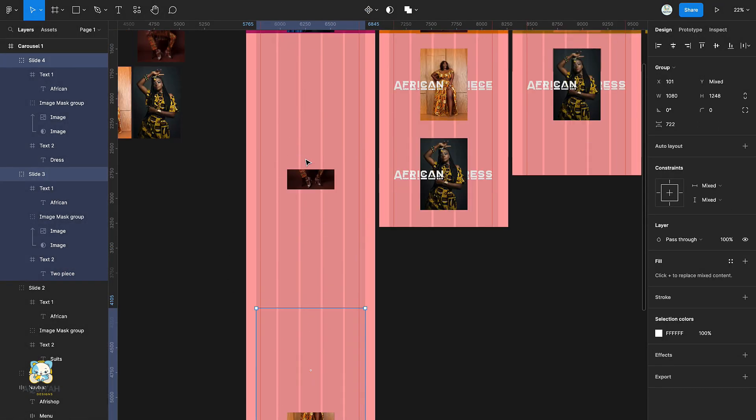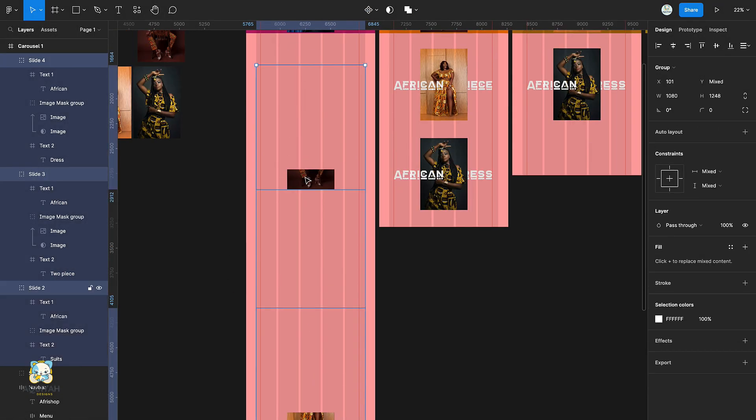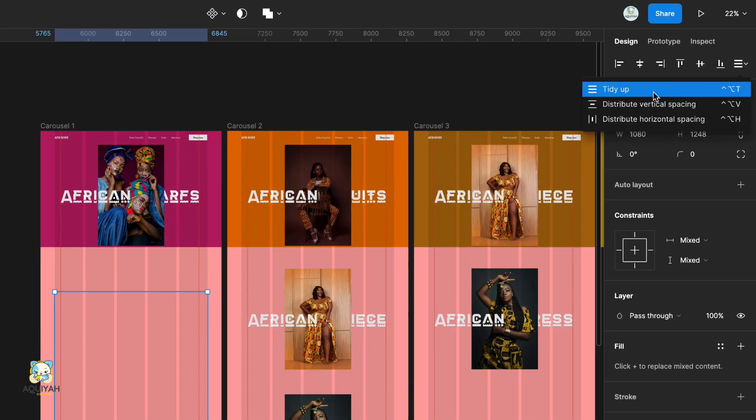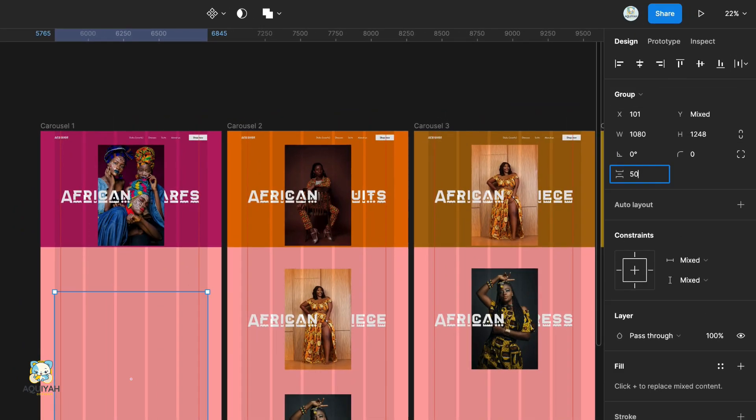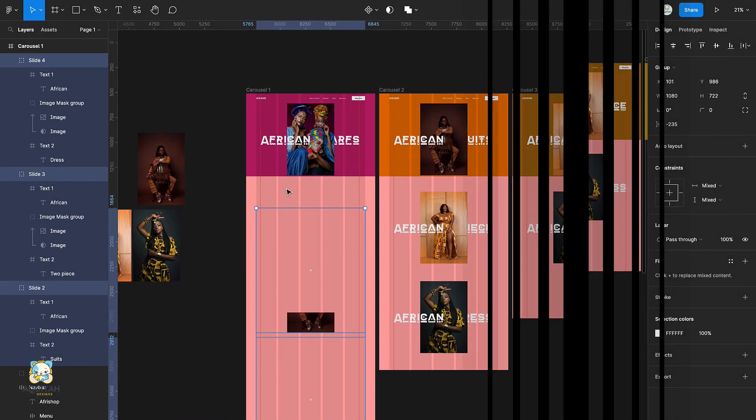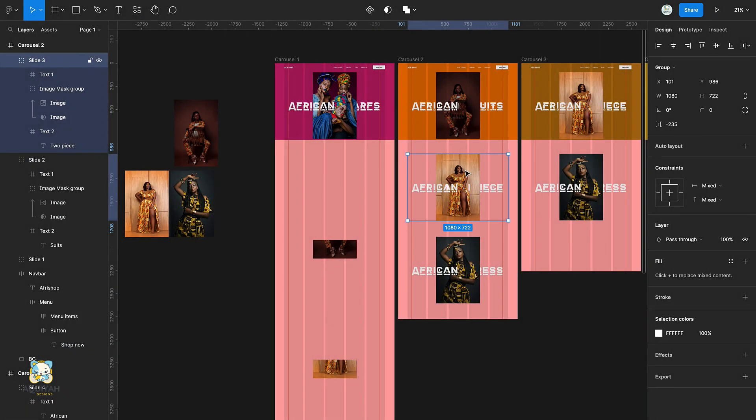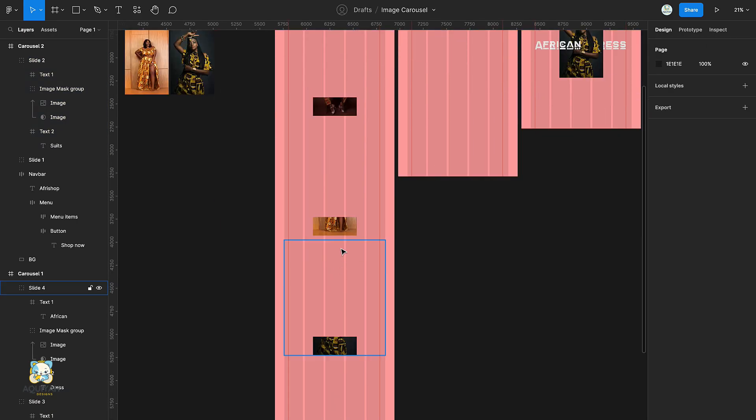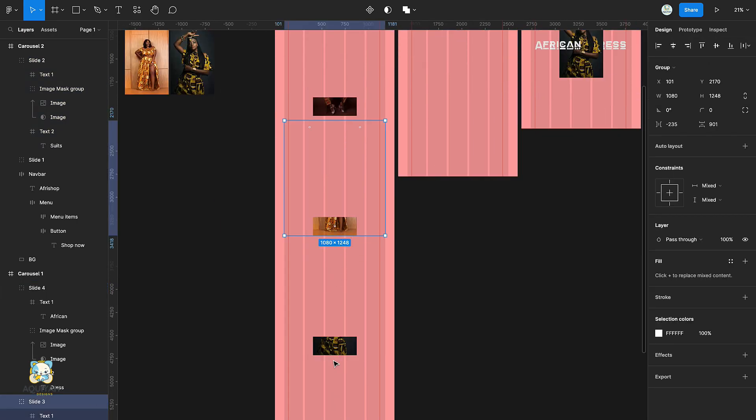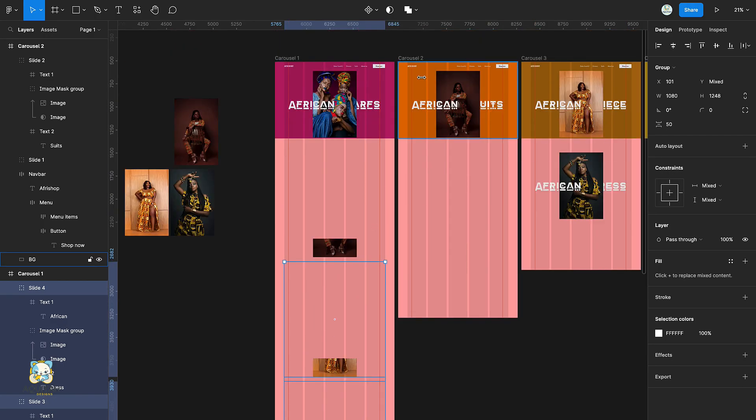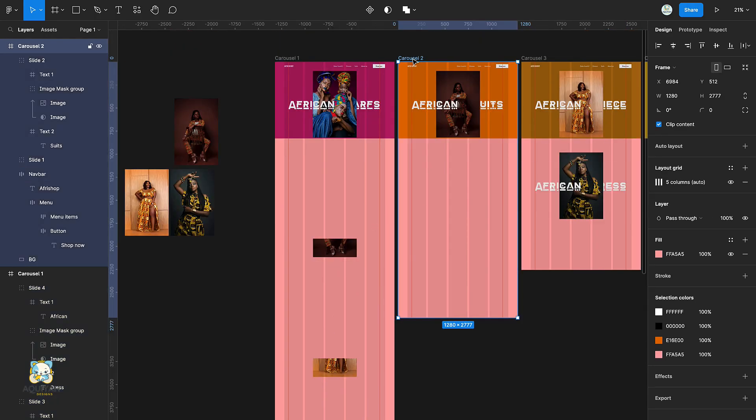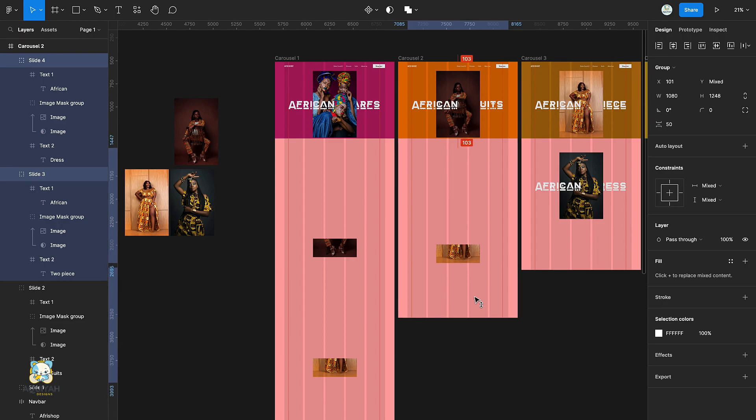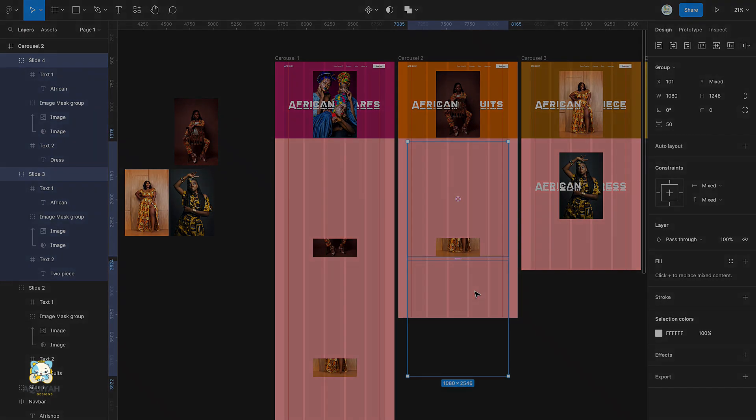Now, select all three groups and make sure they are evenly spaced. Delete the two groups in the first frame, then copy and paste the groups from the first frame to the second frame. Make sure they were adjusted in the second frame.